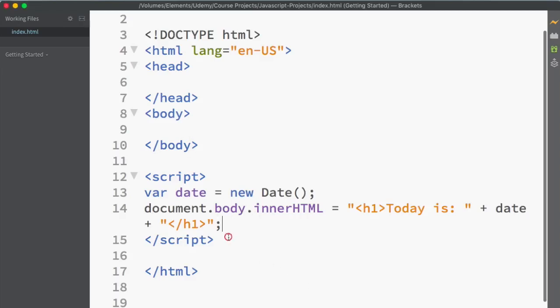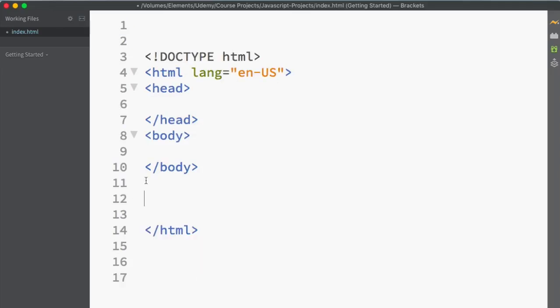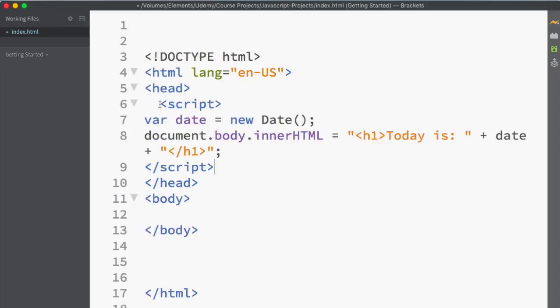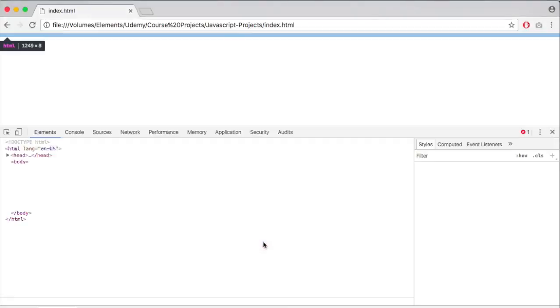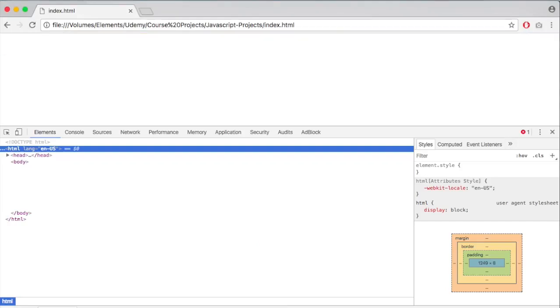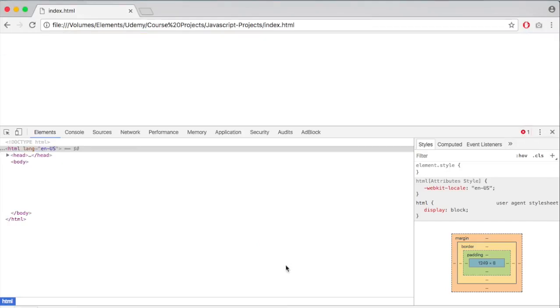But what if I simply cut this script and copy it inside my head tag? Now, the results will be different and I'll tell you why. Save it and then run it. Nothing happened. And the reason was, if I go to inspect, it is going to show me there is an error.